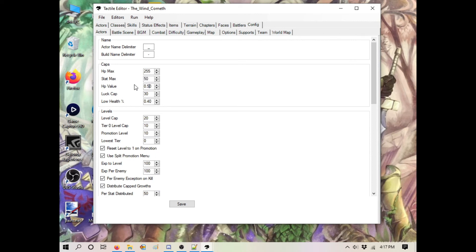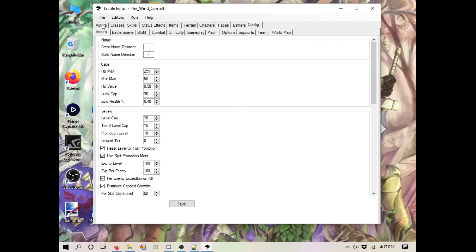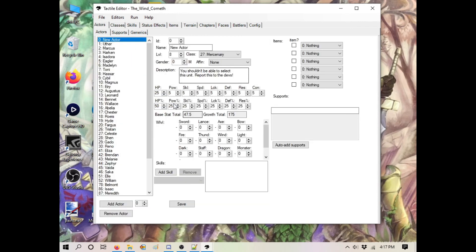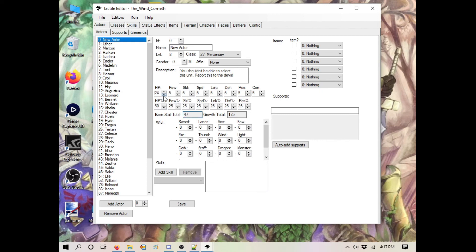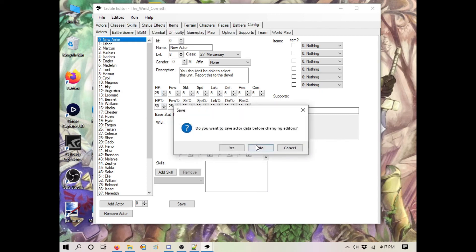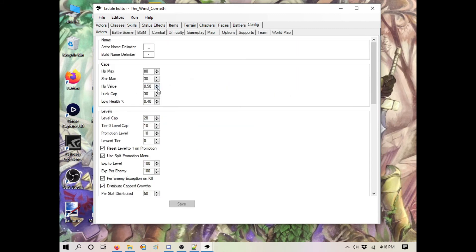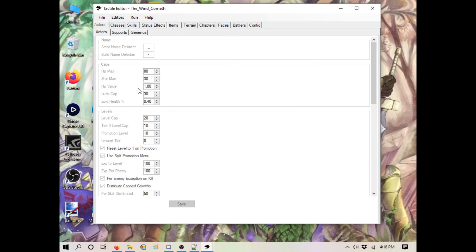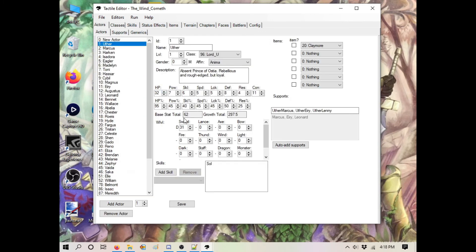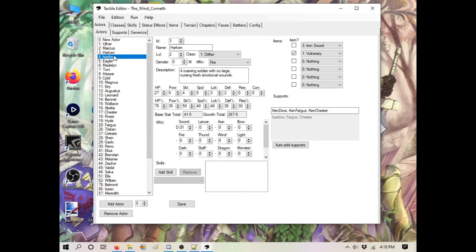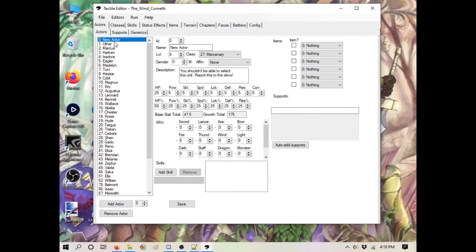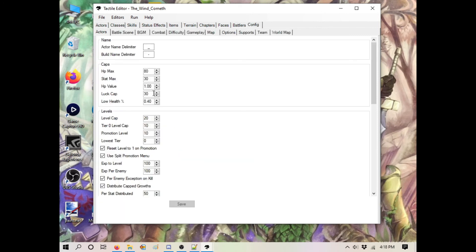This HP value thing has to do with how it's compared to other stats. As you can see in these growths, your HP is 50% and your growth total is 175. Your HP is 25, but the base stat total is saying 47.5. Where's the half coming from? It's from HP - HP is counted as a half. If I went to the config and made HP count as 1... see, it counts as the full number now. That's what it's referring to. It's not really relevant, it's only a display thing.